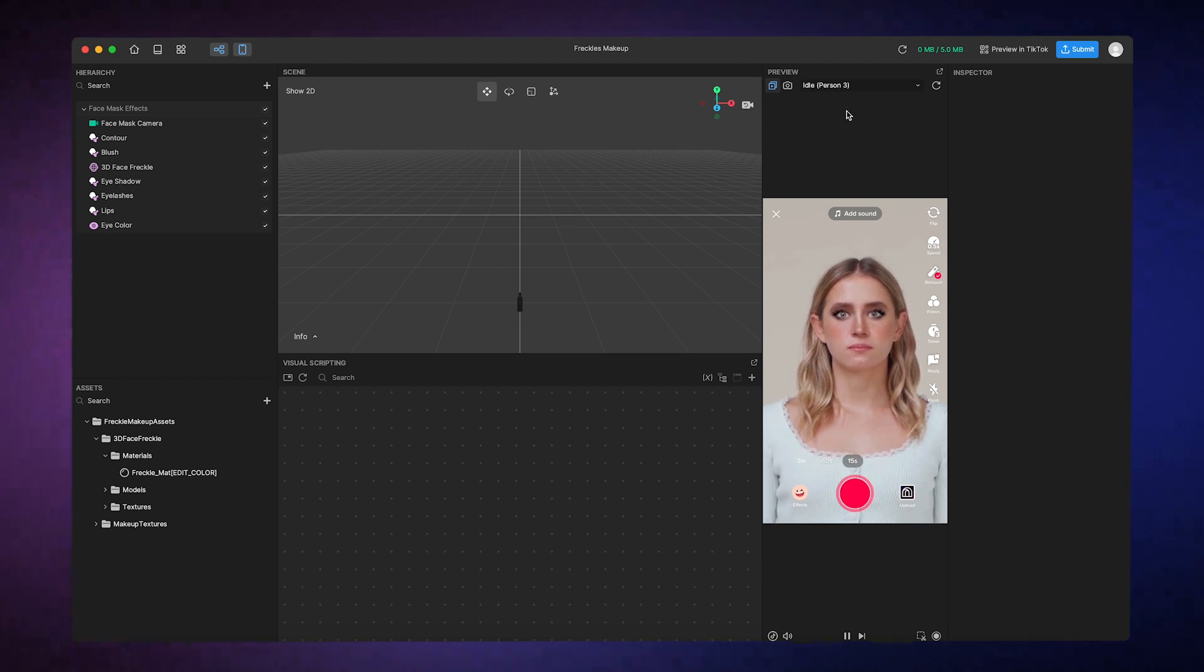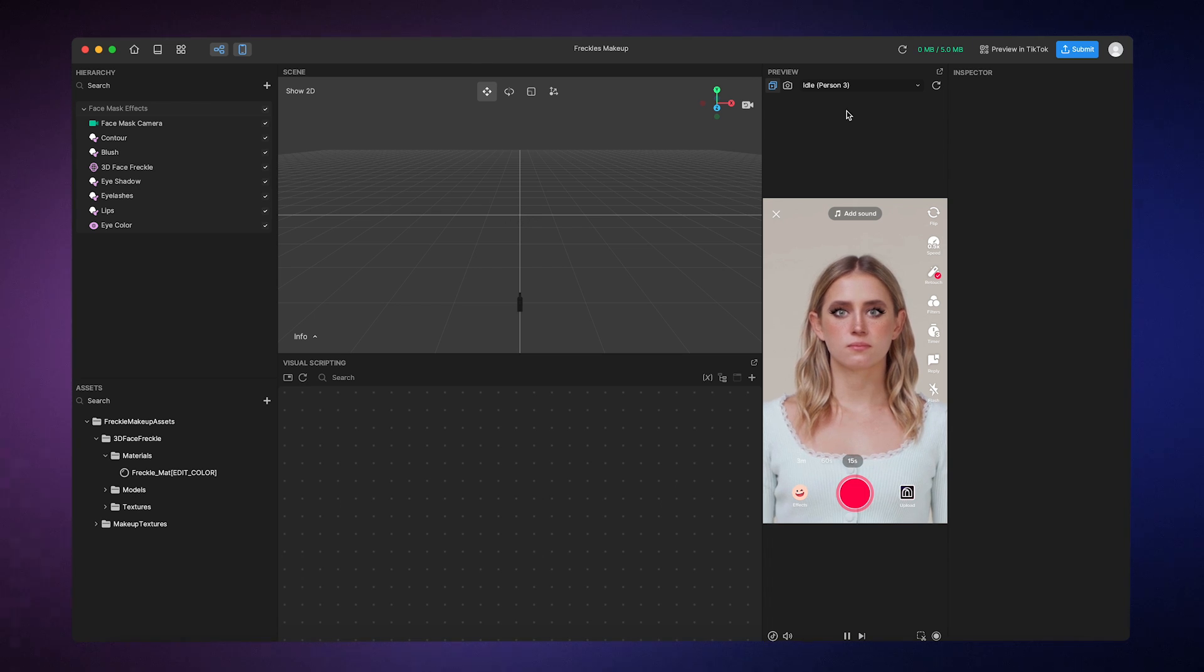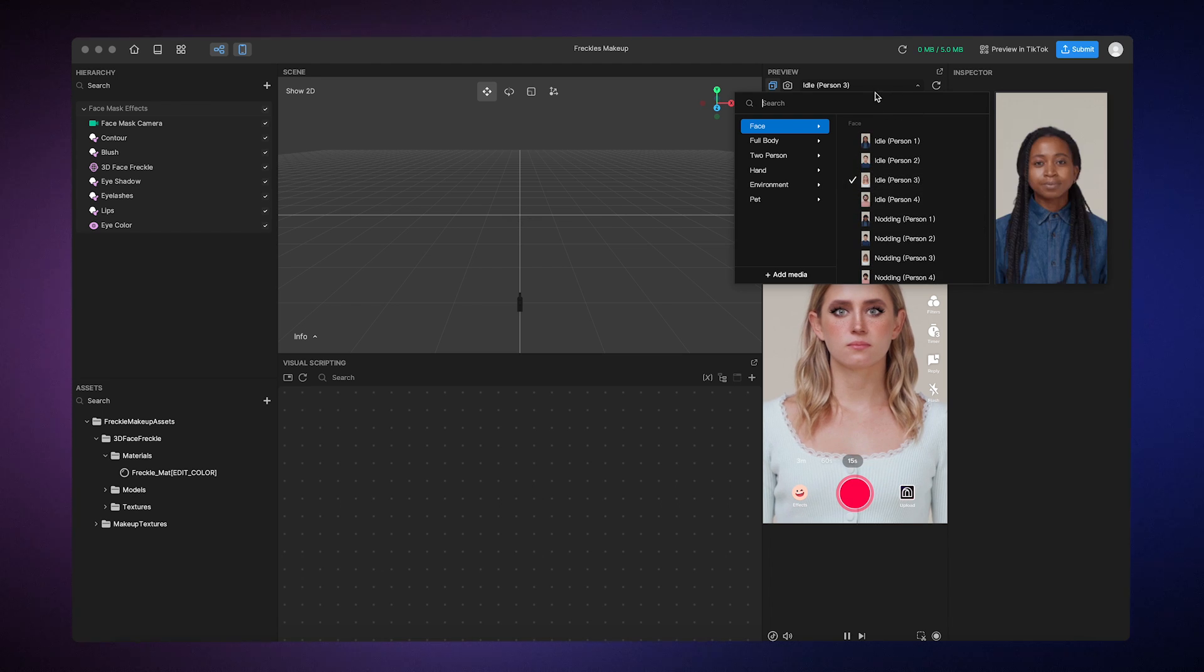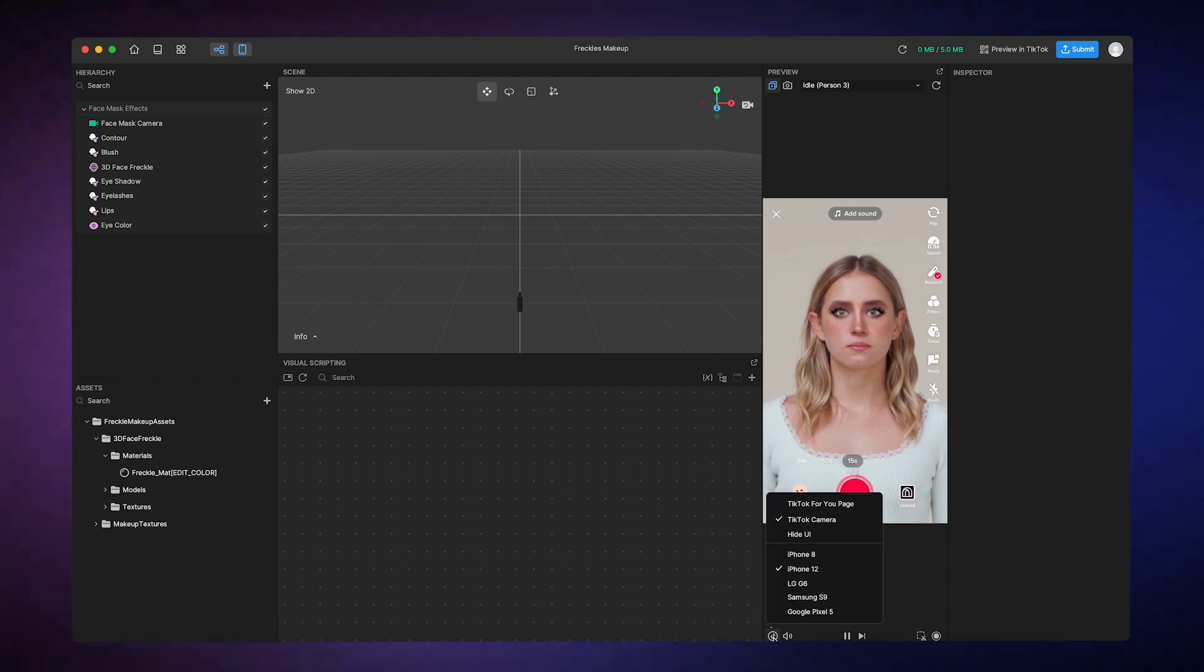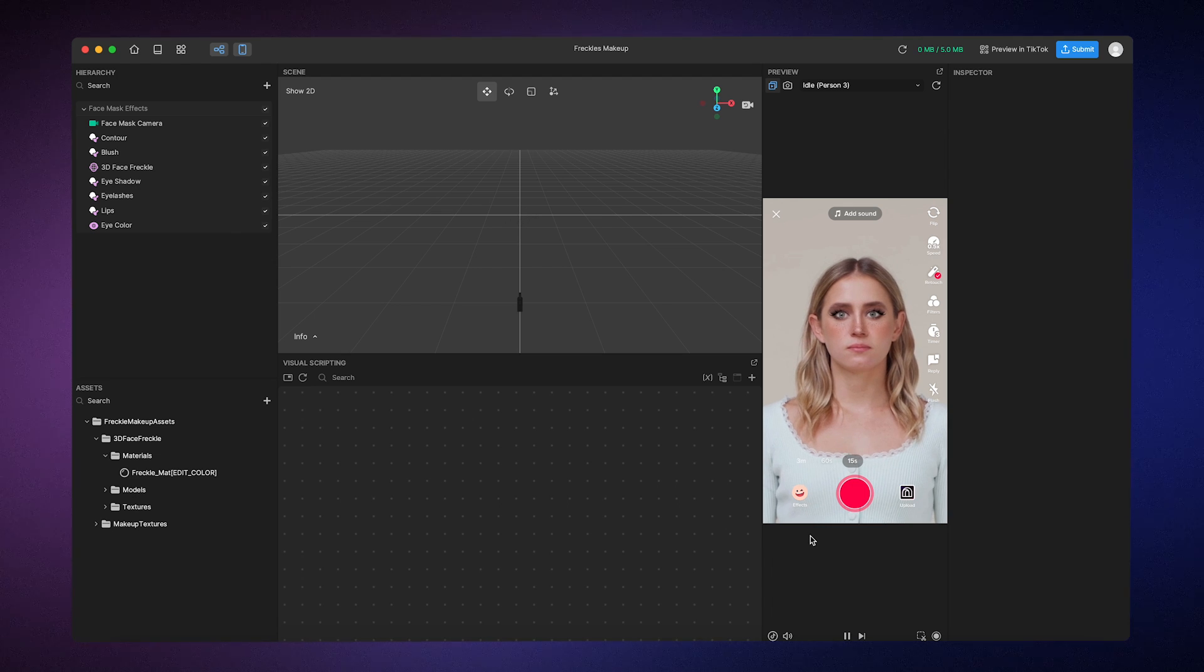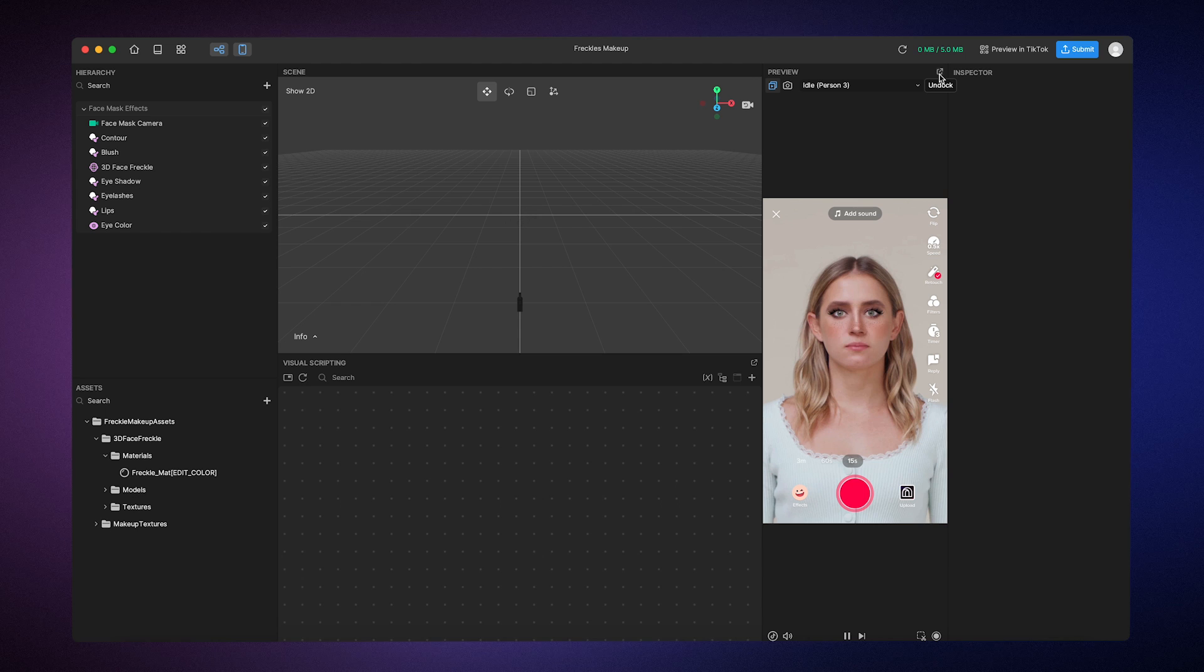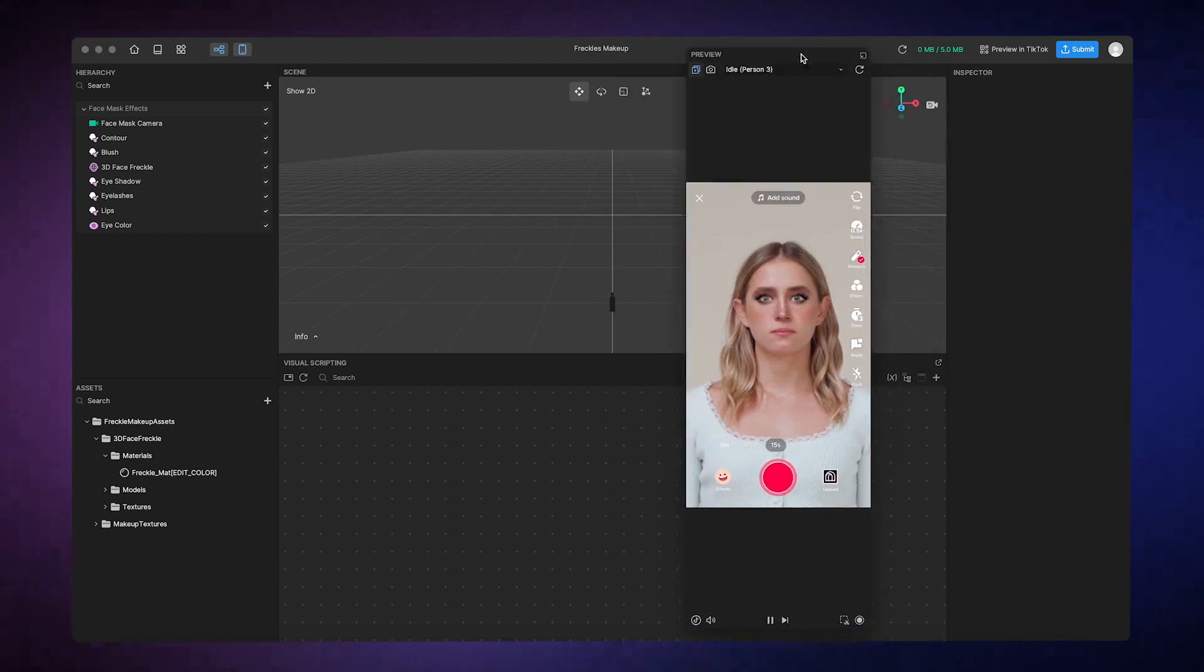First, let's look at the preview panel, which shows a preview of your effect and mimics the TikTok interface on your phone. You can actually change the preview media from this menu, and you can even use the video feed from your webcam. At the bottom, you can also change the TikTok UI, depending on what mobile device you want to mimic. If you want to hide the preview panel, you can just click on this button. You can also undock the preview panel if you want to manipulate it as a separate window.